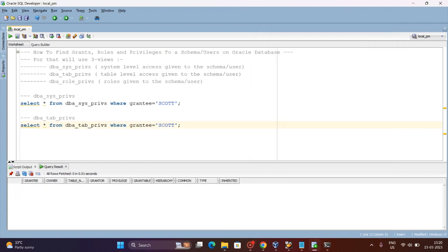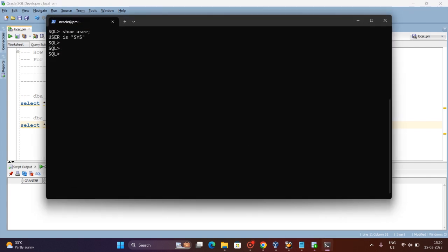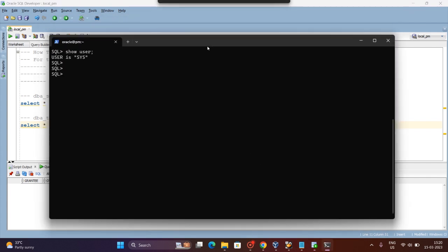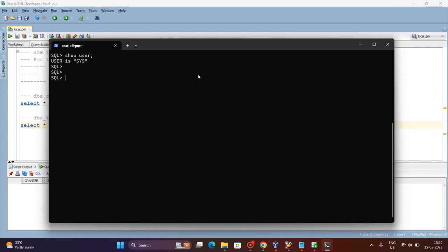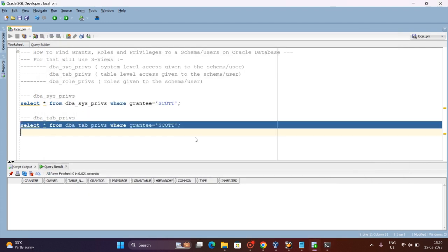Now we will see whatever table-level privileges SCOTT has. Currently there are no privileges given to the SCOTT user, so let's create one. I have logged into the server as SYSDBA. Now we will give a READ permission on DBA_TABLES to the SCOTT user. Done — now we execute the same query again for table privileges.